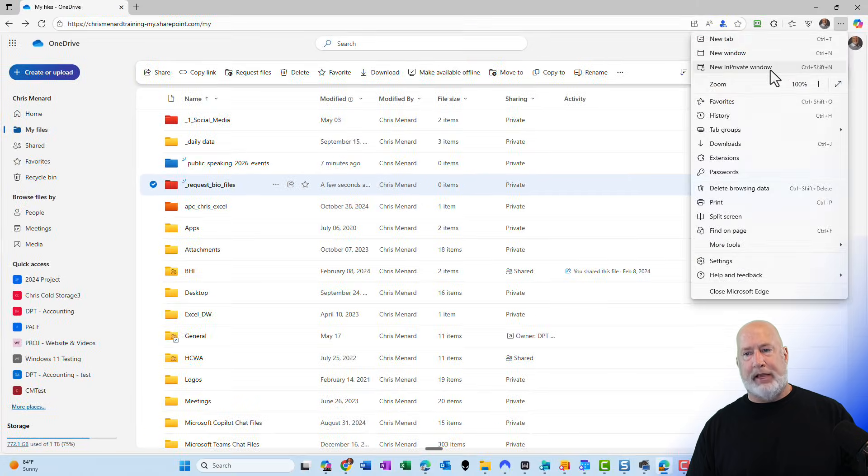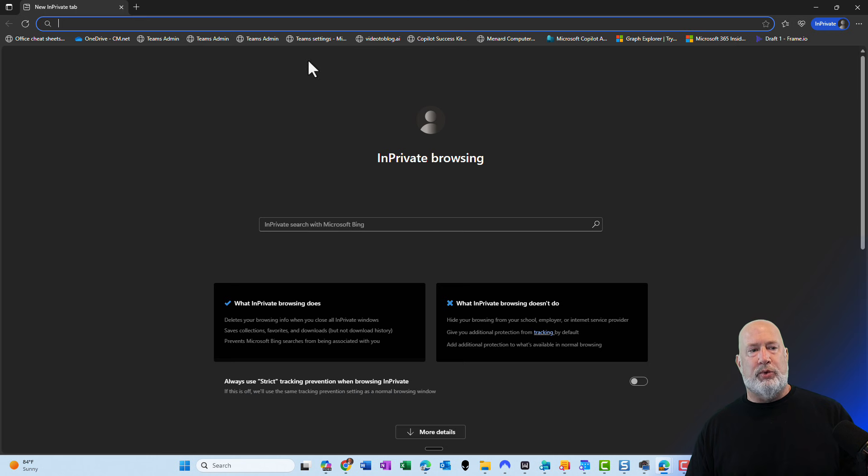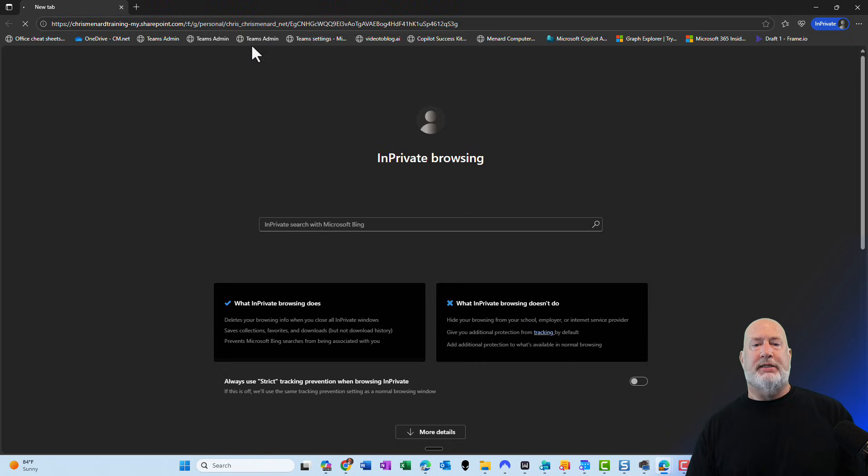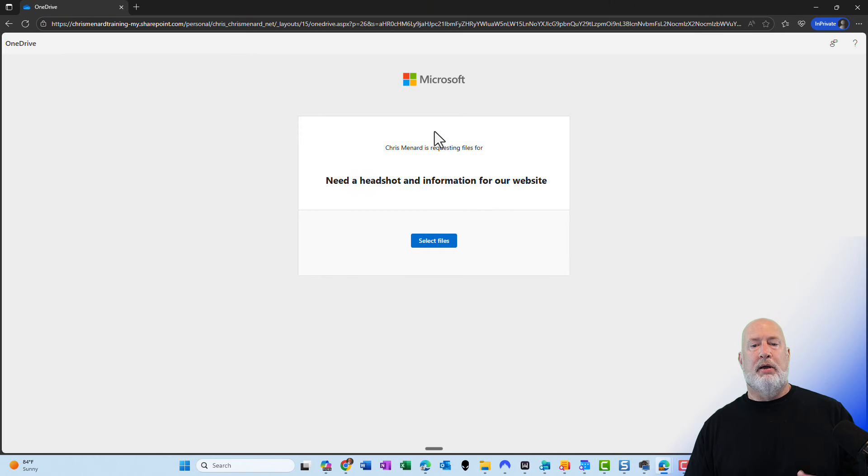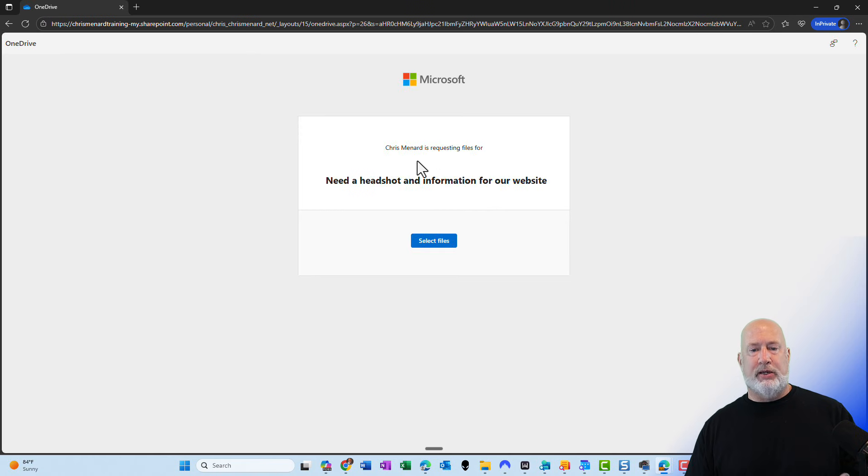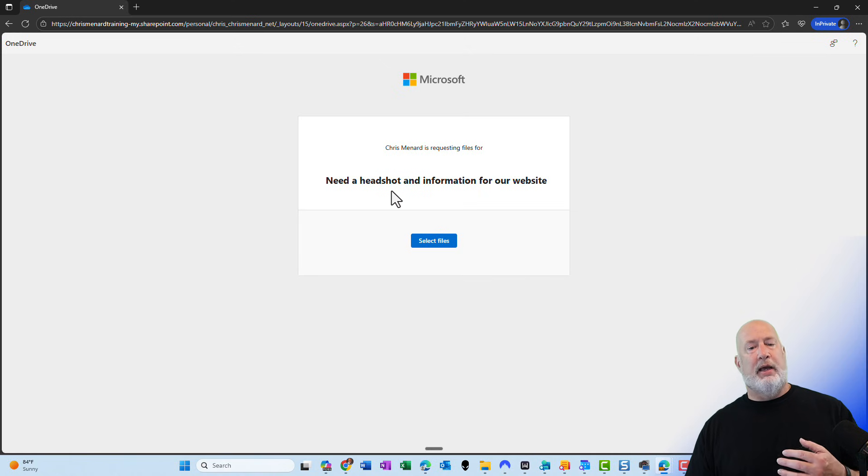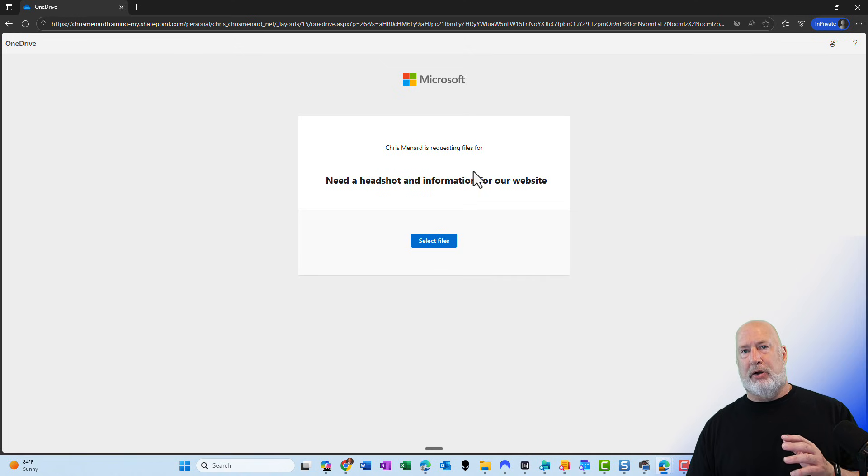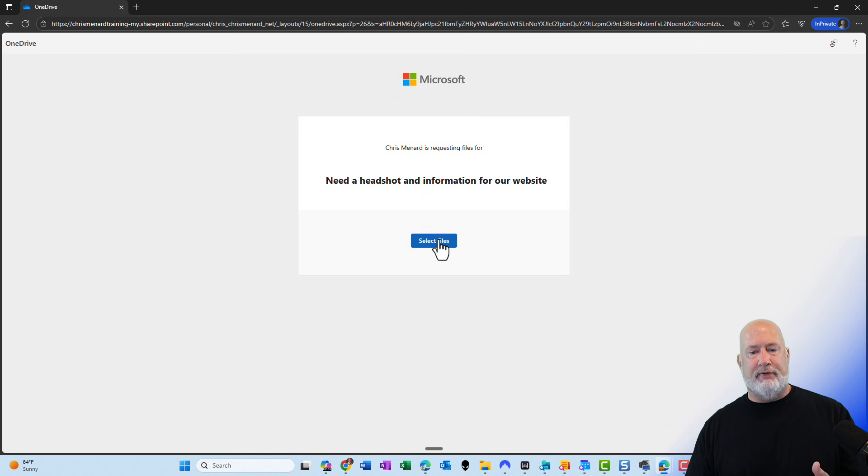I will open up a private window. I'm going to paste that link. This is what somebody would see. Chris Menard is requesting files for. I need their headshot and information to put on our website for an event we have. I'm going to hit select files.